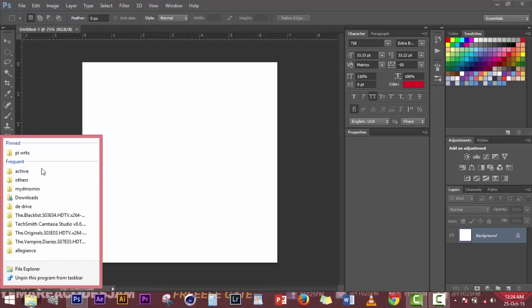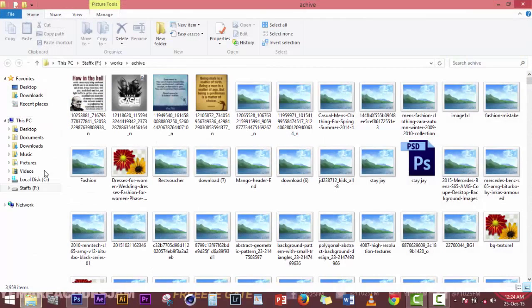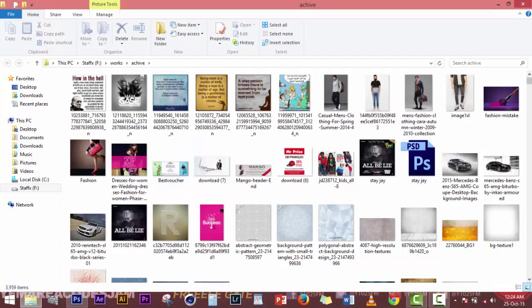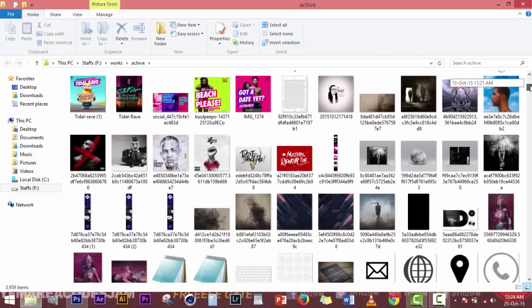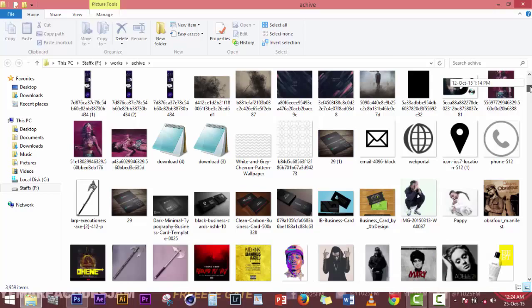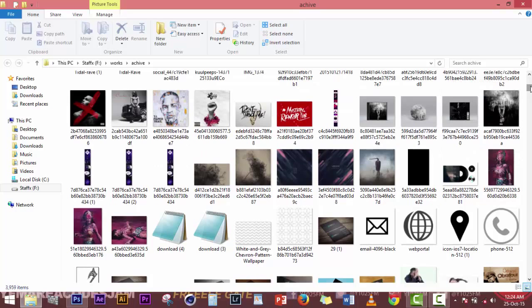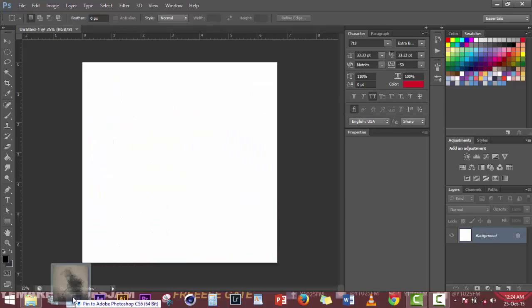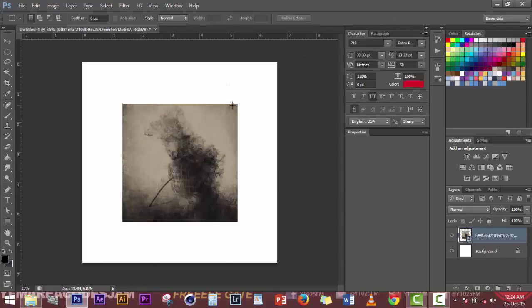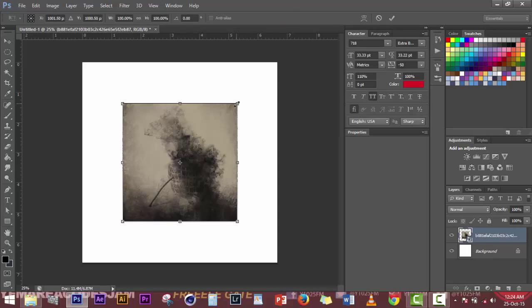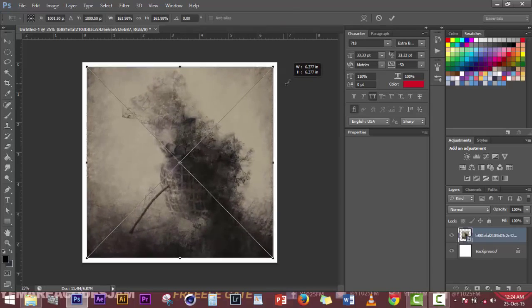Next, you go in for your background that you want to use for the artwork. Most of these artworks are built based on background text or picture text background. With this particular one we are making, I am going to use just a very simple background. I take my inspiration from the internet and go through till I find what I want to use as a background before I start working.